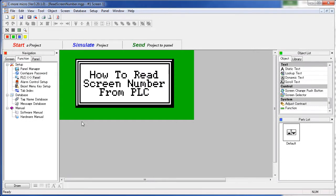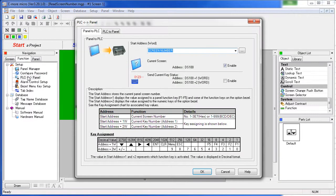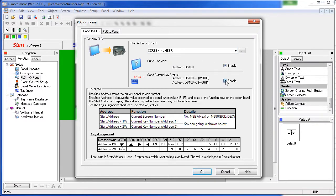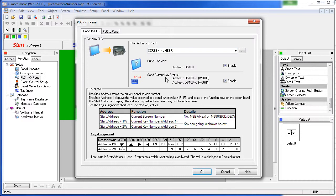One side note, if we go back to that dialog. In addition to writing the screen number to this address, if we enable it, the C-more Micro will also write the current key status to that same tag plus 1 and plus 2. So the current screen will go at DS100 and the key status will go at DS100 plus 1 and DS100 plus 2.